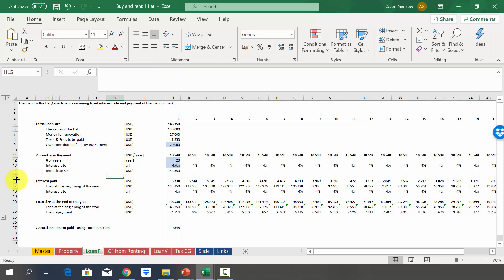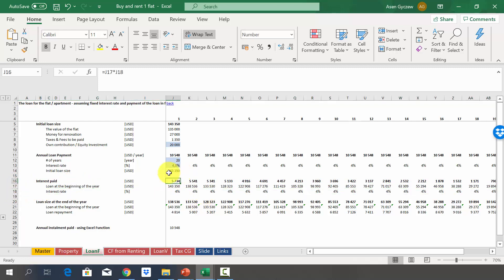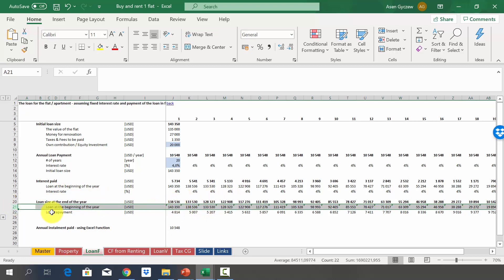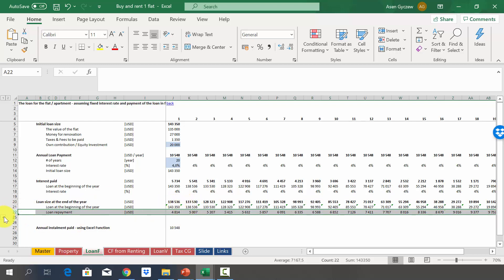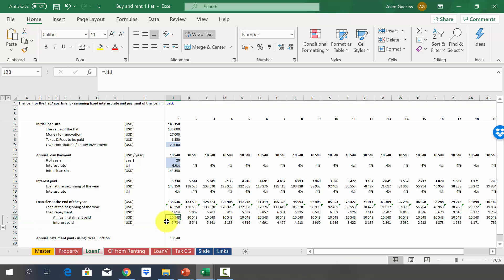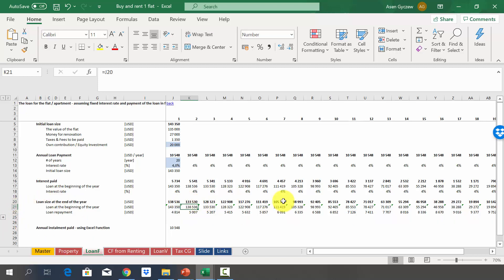For the interest paid, we look at the loan at the beginning of the year and apply the four percent interest rate — this is the portion of the annual payment going to interest. The loan balance at end of year one: we start with 143,000, pay 10,500 annually, of which 5,700 goes to interest, so 4,800 goes to principal repayment. The loan decreases from 143,000 to 138,000. This continues until the loan reaches zero at the end.